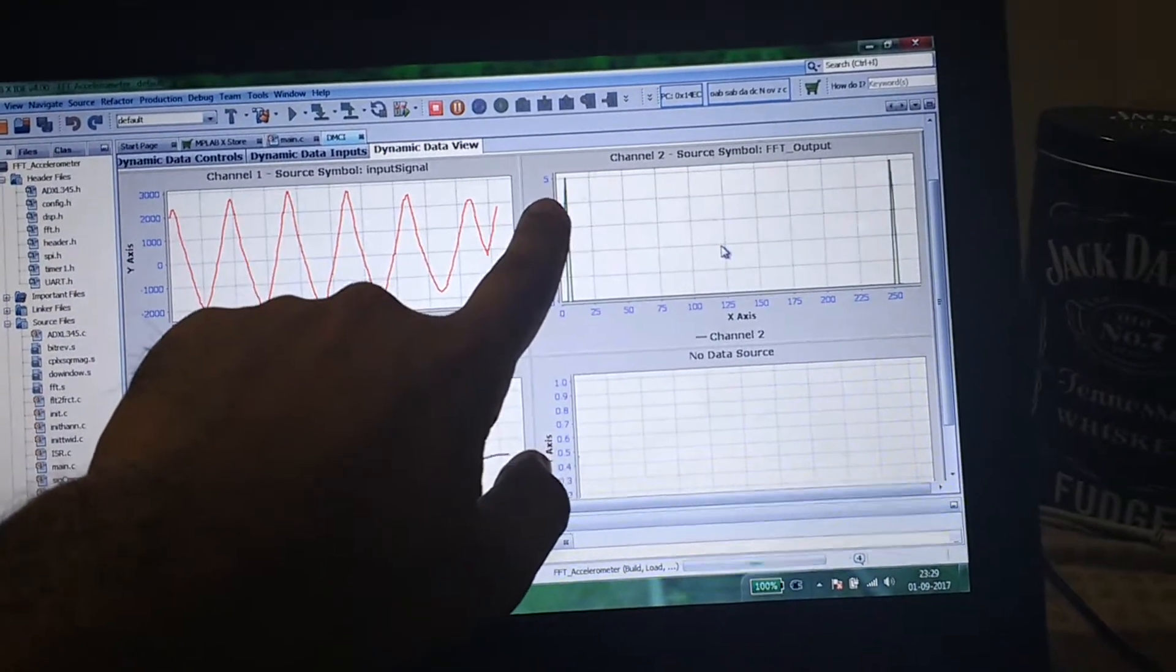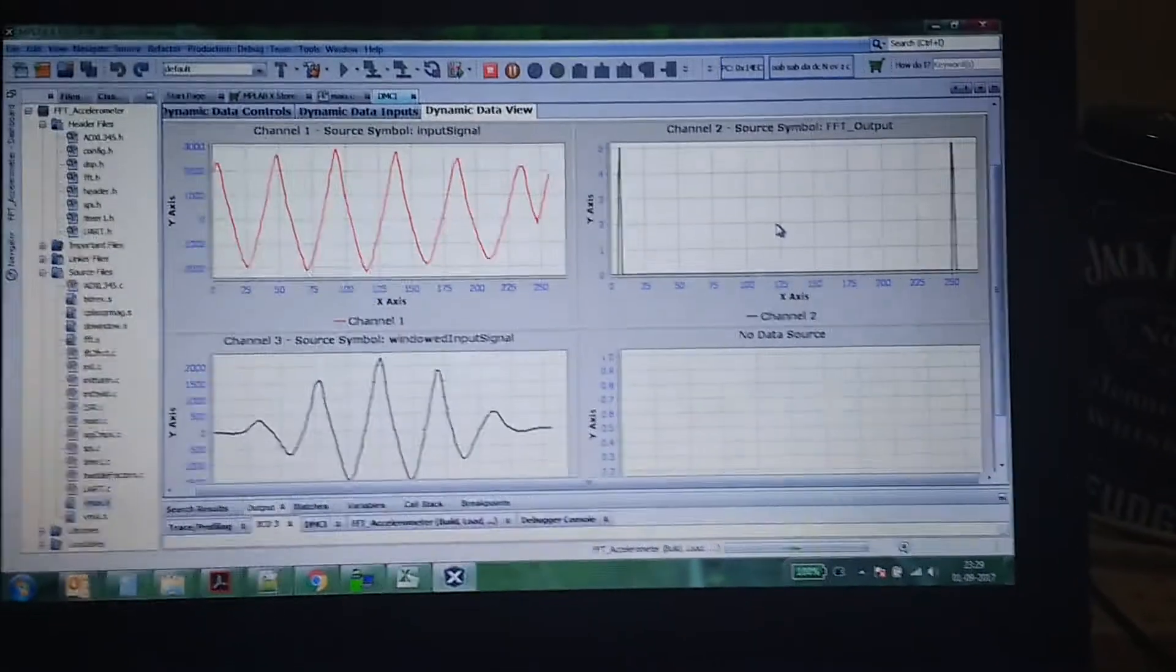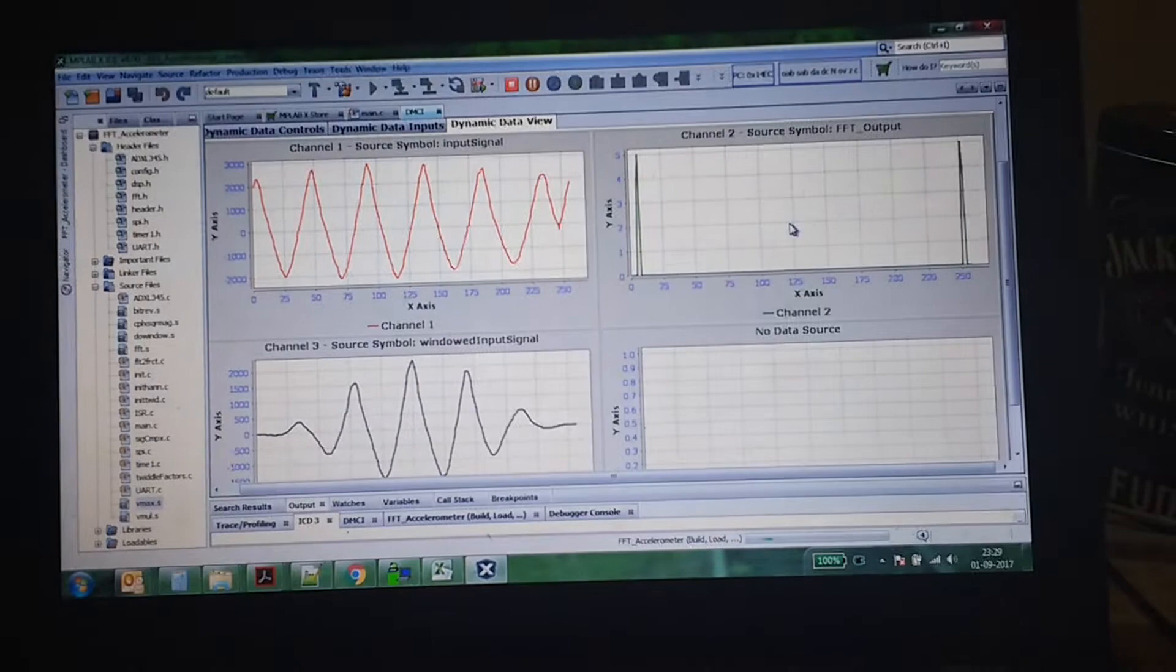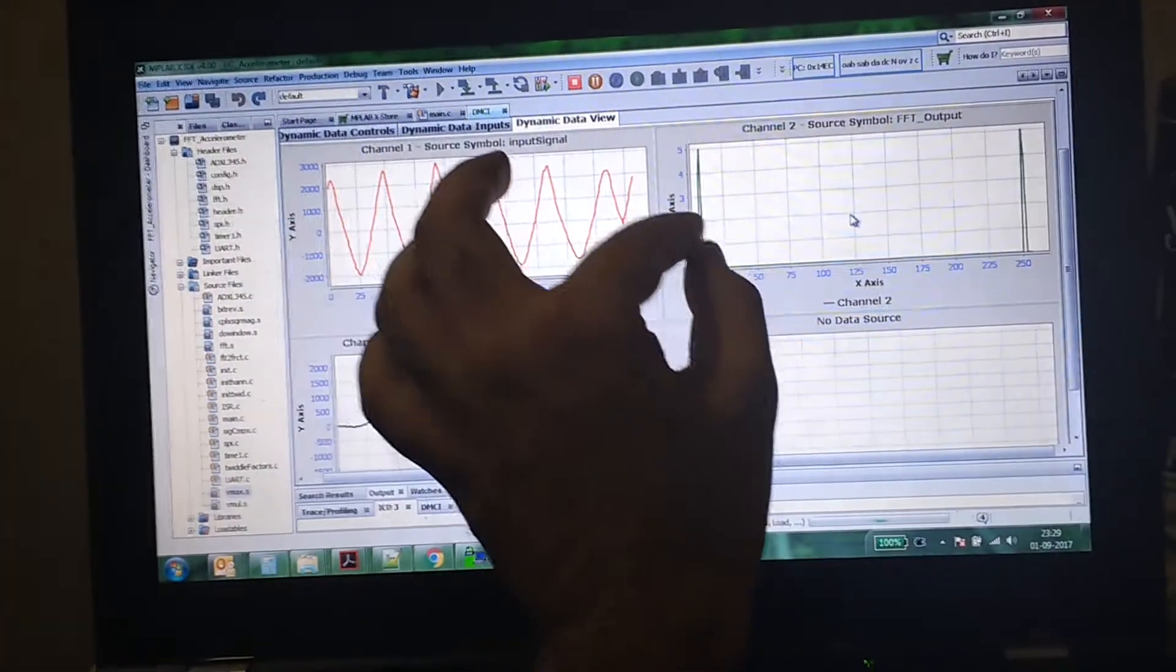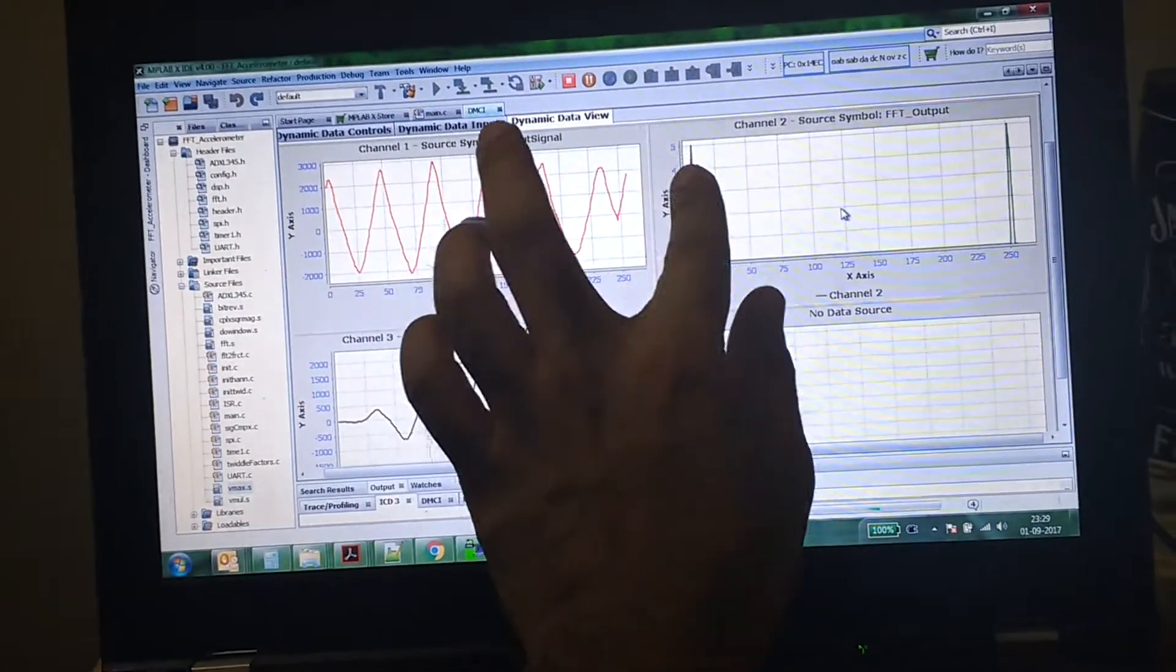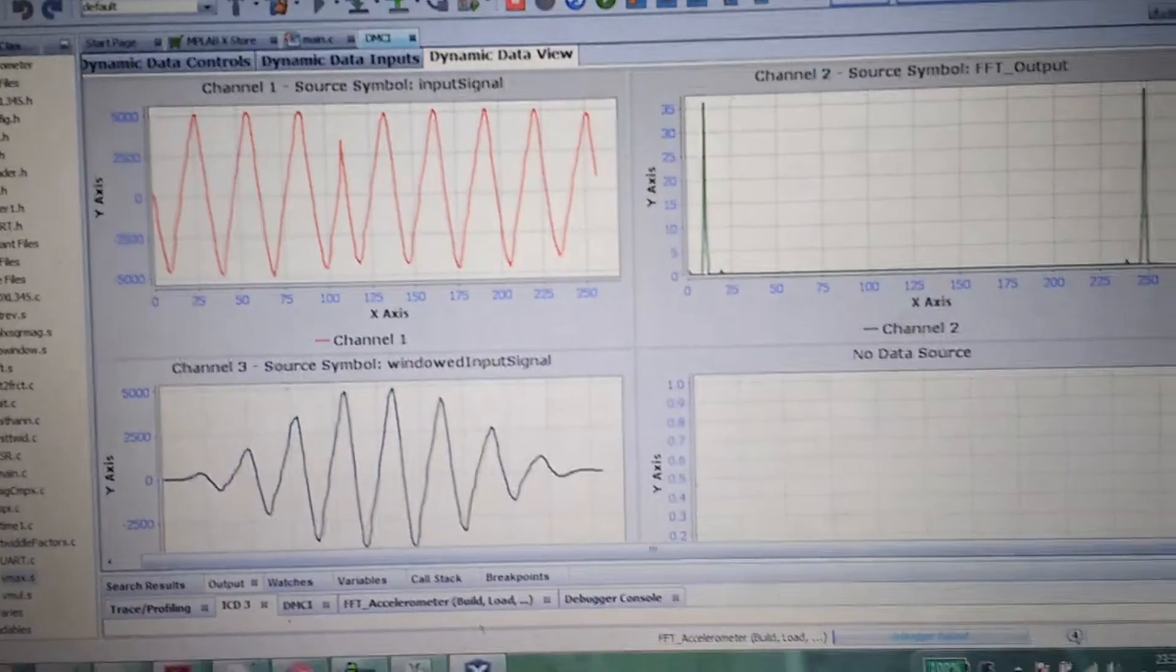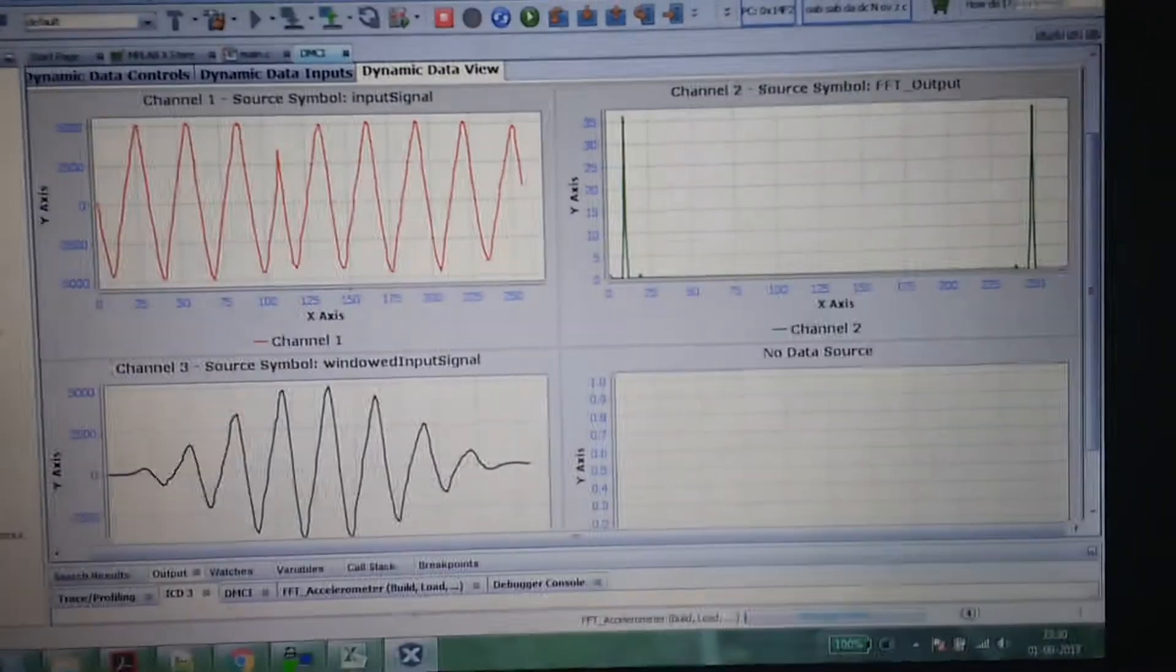I will now vibrate at a much higher frequency, so effectively the sine wave should become thinner, the FFT should move this way, and amplitude should go high. Let's check that.